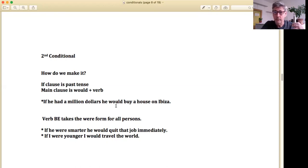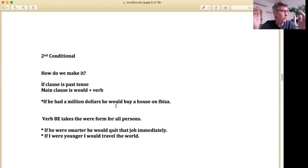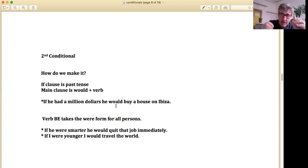Learn first how we construct each conditional — zero, first, second, third — and then what they mean. Learning how to construct them is something you can take the time to do. Sit down and write it out: 'First conditional, we make it this way. Zero conditional, this way. Third conditional, like this.' If you can do that, you're starting in the right place, and you can build on top of that to understand the differences.